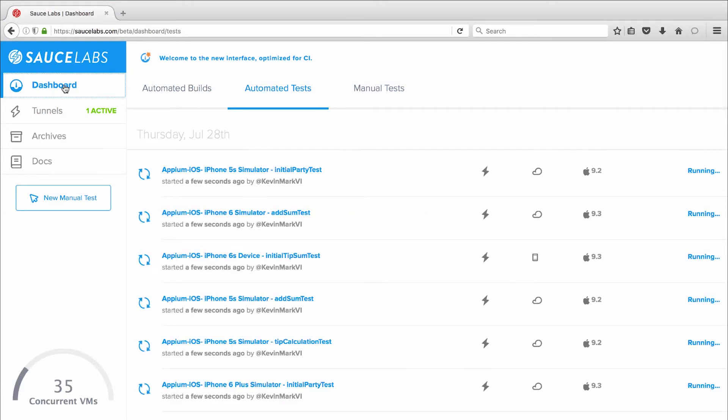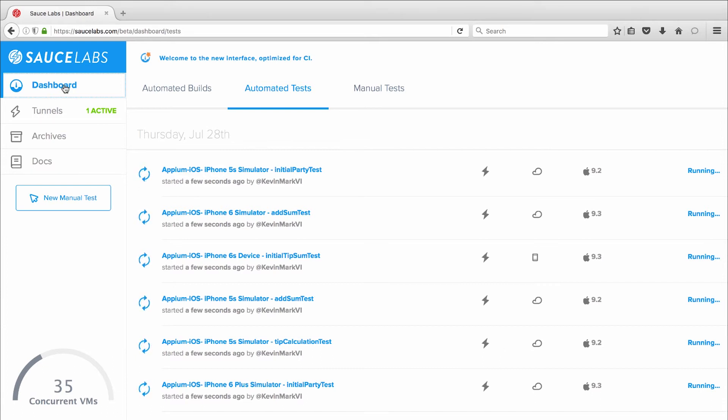The Sauce Labs dashboard is where you can see all your manual and automated tests running in real time. The left rail of the dashboard lets you access Sauce Connect Proxy, our secure tunneling tool that allows you to securely test applications and access data from behind your firewall.